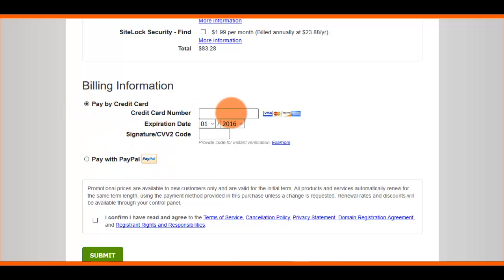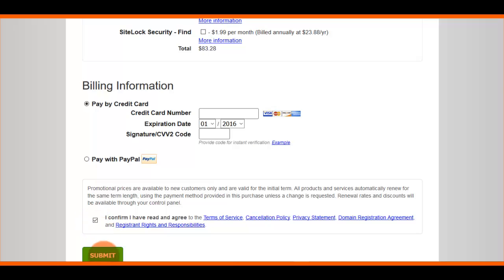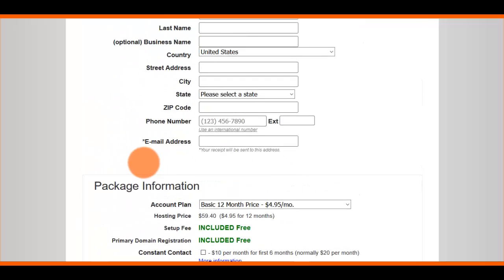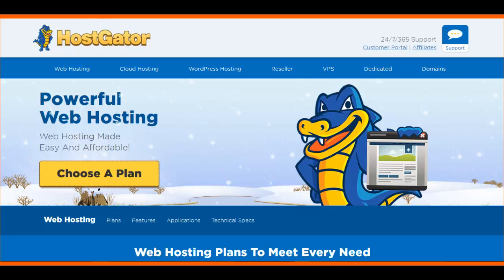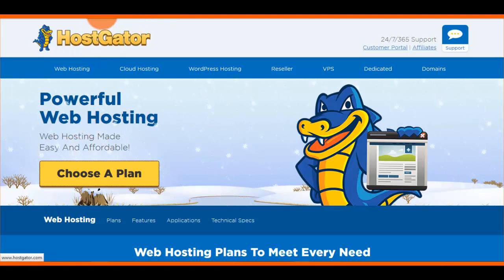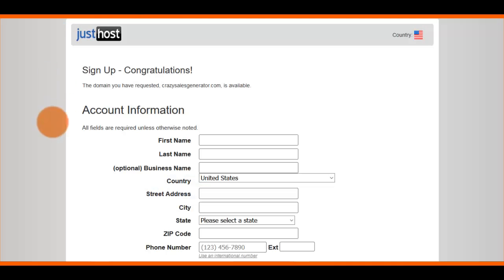You'll enter your payment details by PayPal or credit card, confirm you've read and agreed to the terms of service, then click Submit. You'll be taken to another page to set up your password, and then you'll get an email confirming you're set up.